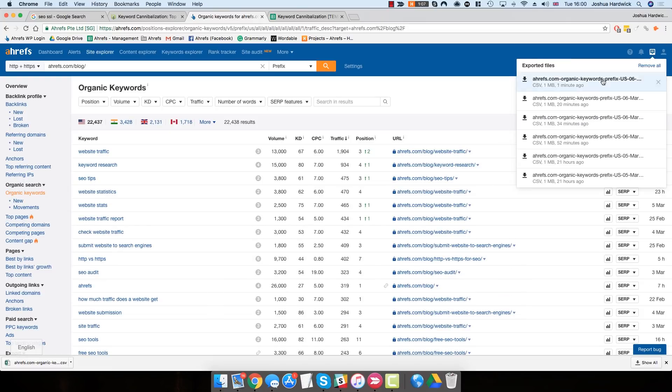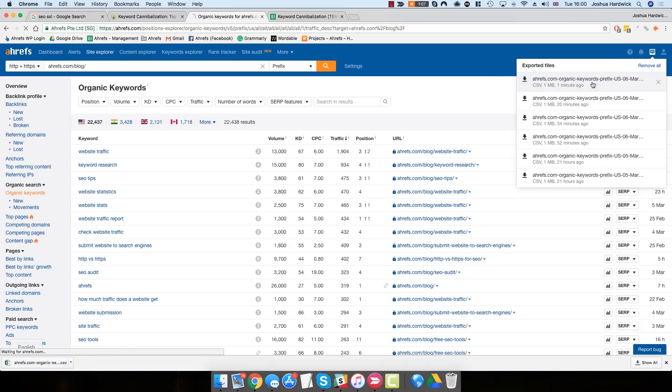Hit Start Export and Ahrefs will begin preparing that file for download. Within a few seconds, you should be able to download that file from the Downloads section. Do that and save it to your computer.